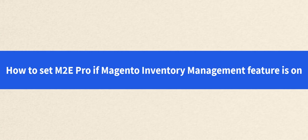Hi everyone! In this video we will show you how M2E Pro works when Magento Inventory Management feature is on.